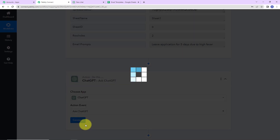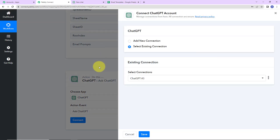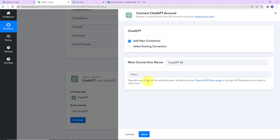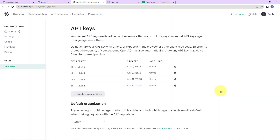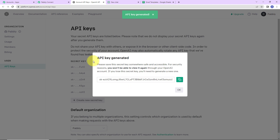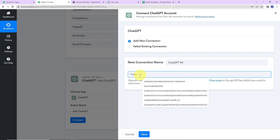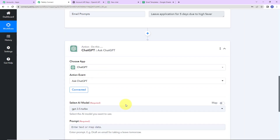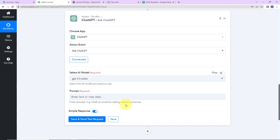I am going to choose my action application as ChatGPT, and the action event here would be 'ask ChatGPT.' I am going to click on connect, and Pabbly Connect is asking to connect with a ChatGPT account. I'll click on add new connection. To set up this connection, we need a token. I have already logged into my OpenAI account, so let's click on the hyperlink, click on create new secret key, copy the API key, go back to Pabbly Connect, paste it, and click on save. ChatGPT and Pabbly Connect are now totally connected.